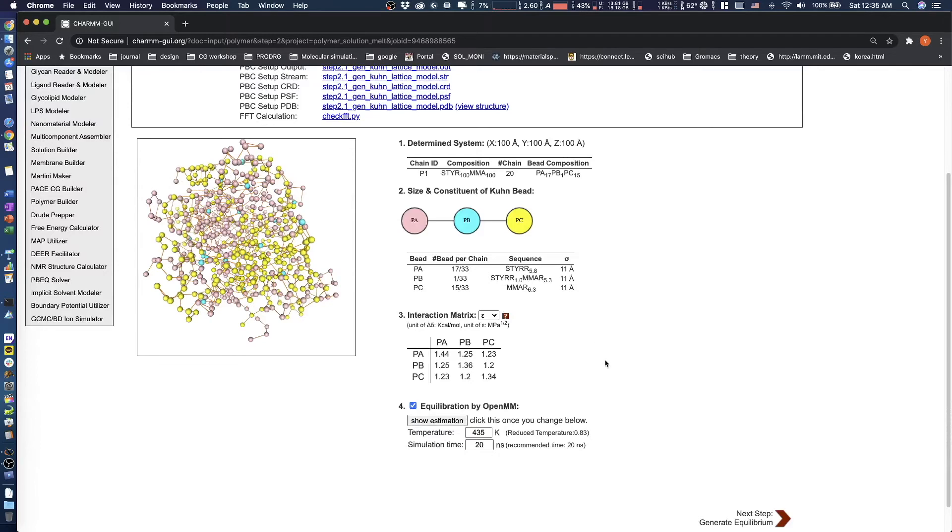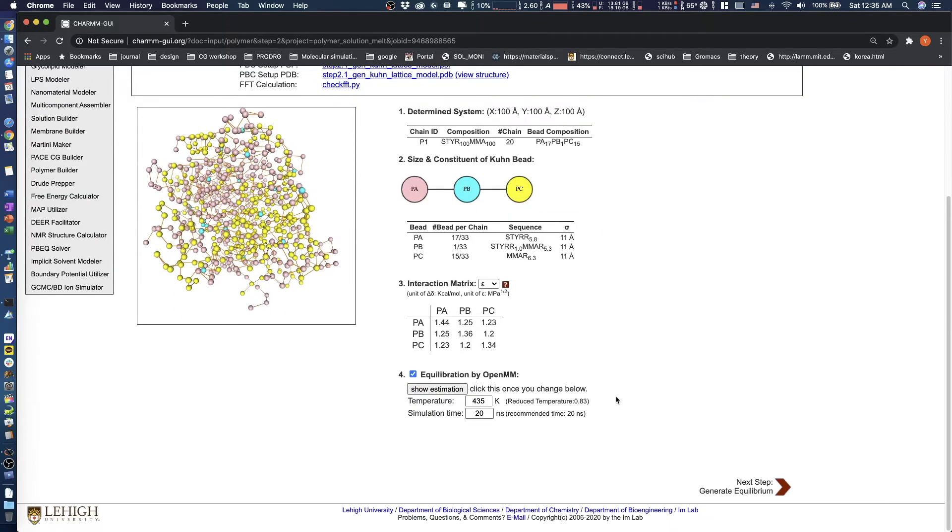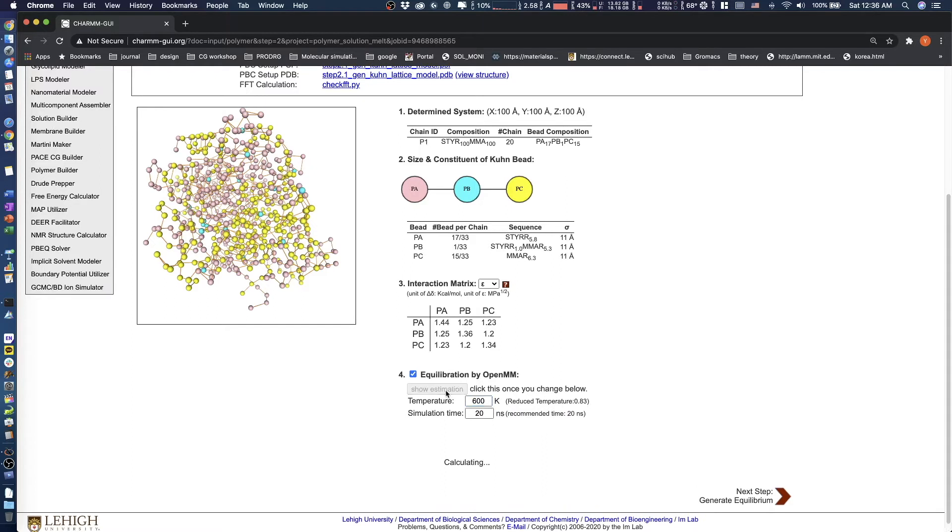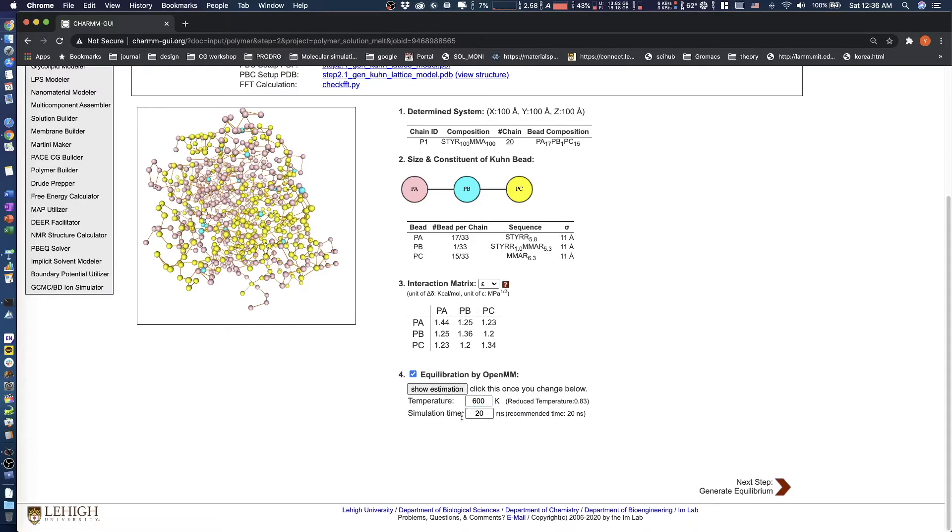Polymer Builder provides a recommended temperature for coarse grain simulation, but this value can be modified. In this tutorial, we set the temperature to 600 Kelvin. After changing the temperature, you must click the Estimate button to predict Equilibration Time. The time can be modified, but for now we leave it at its recommended value, 20 nanoseconds. After setting Temperature and Equilibration Time, click Next.